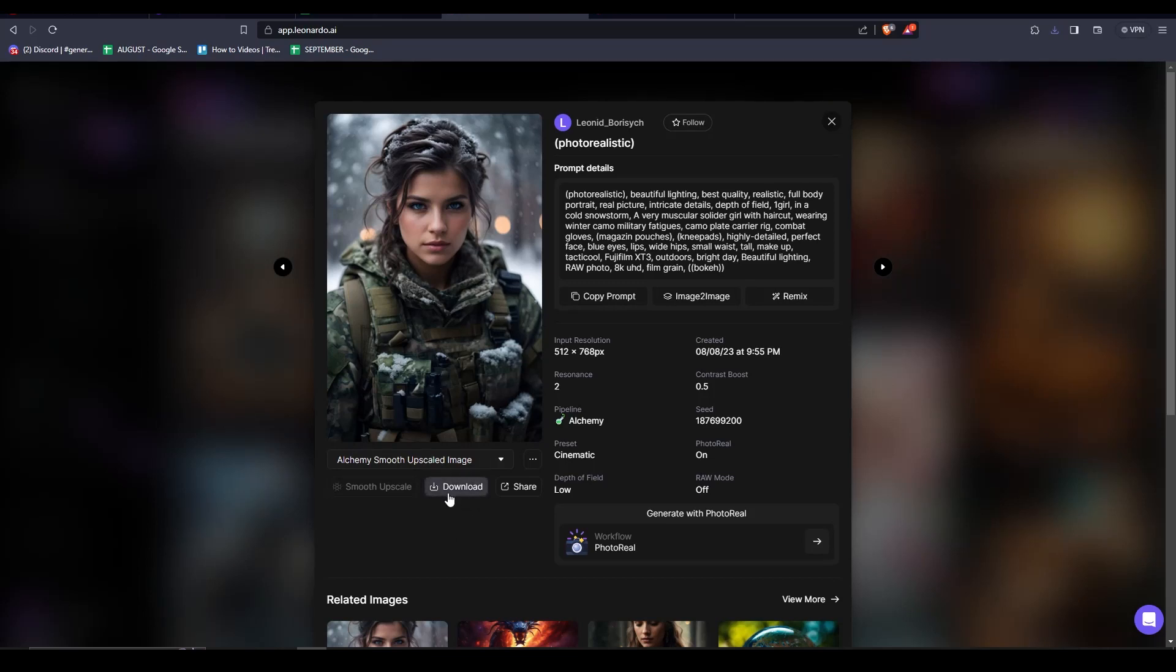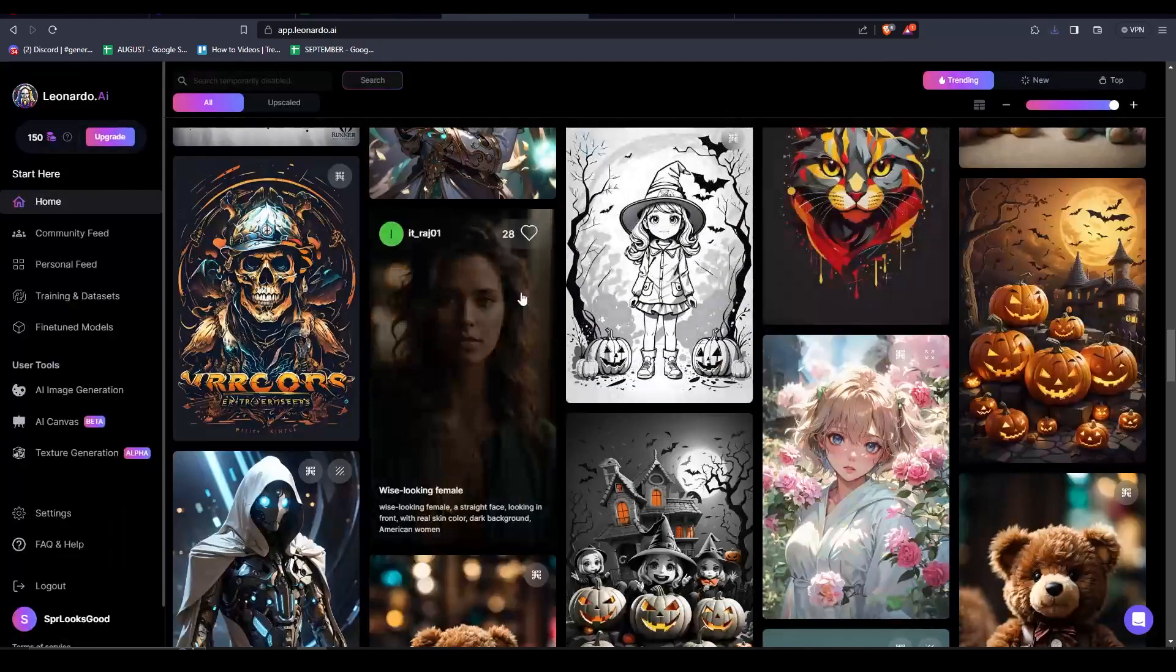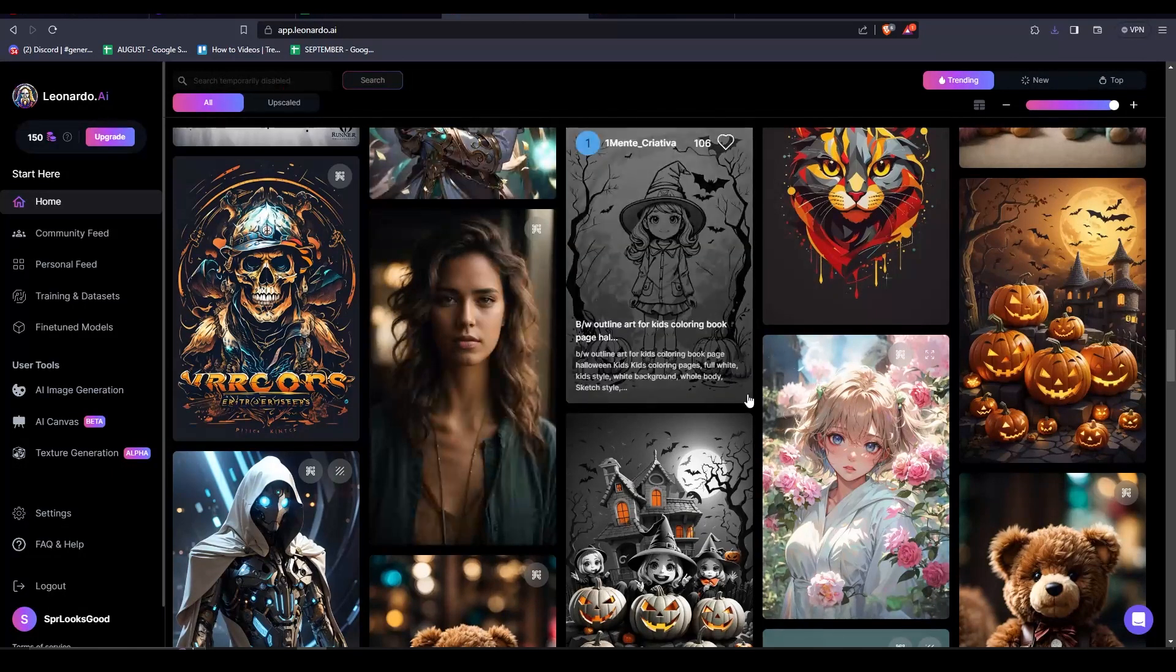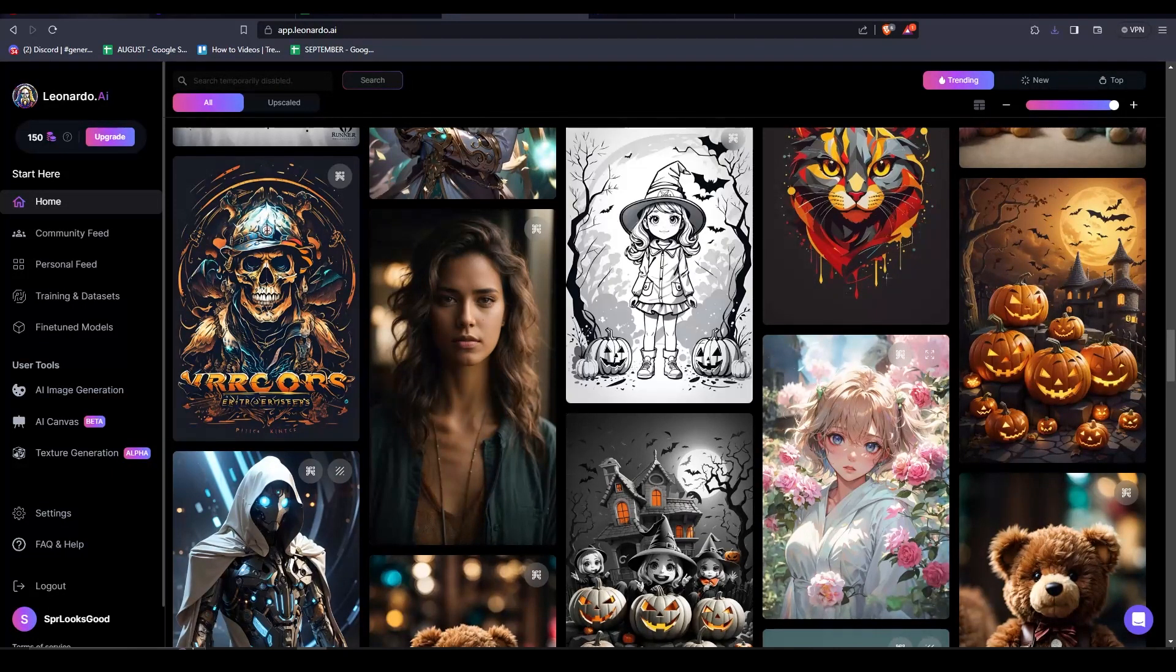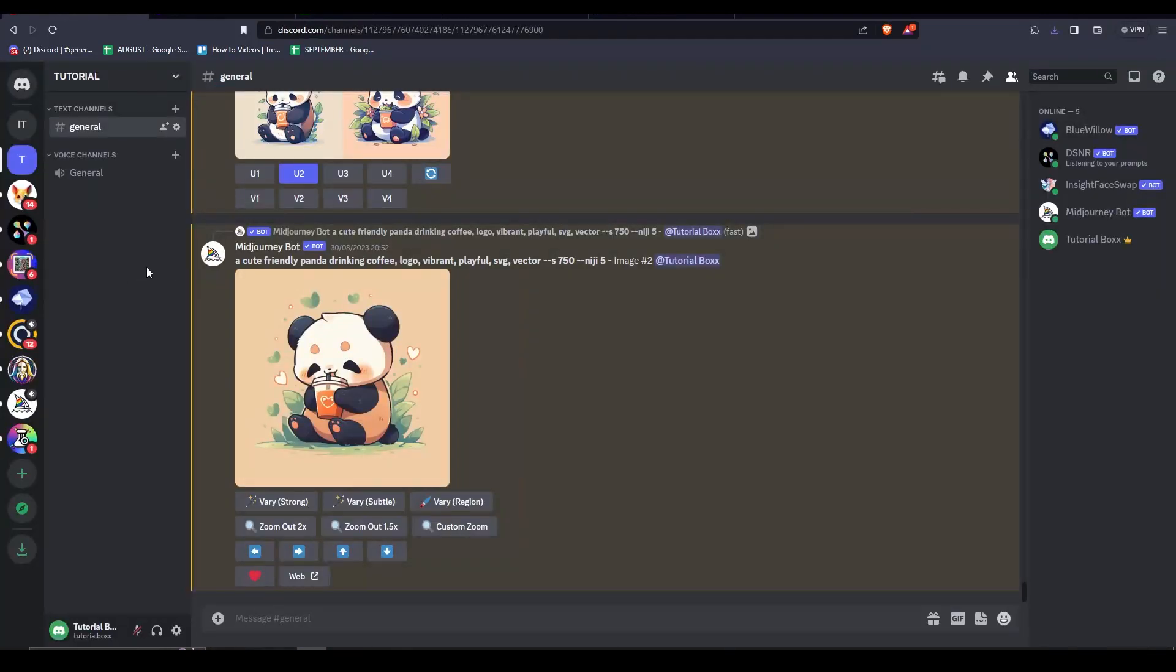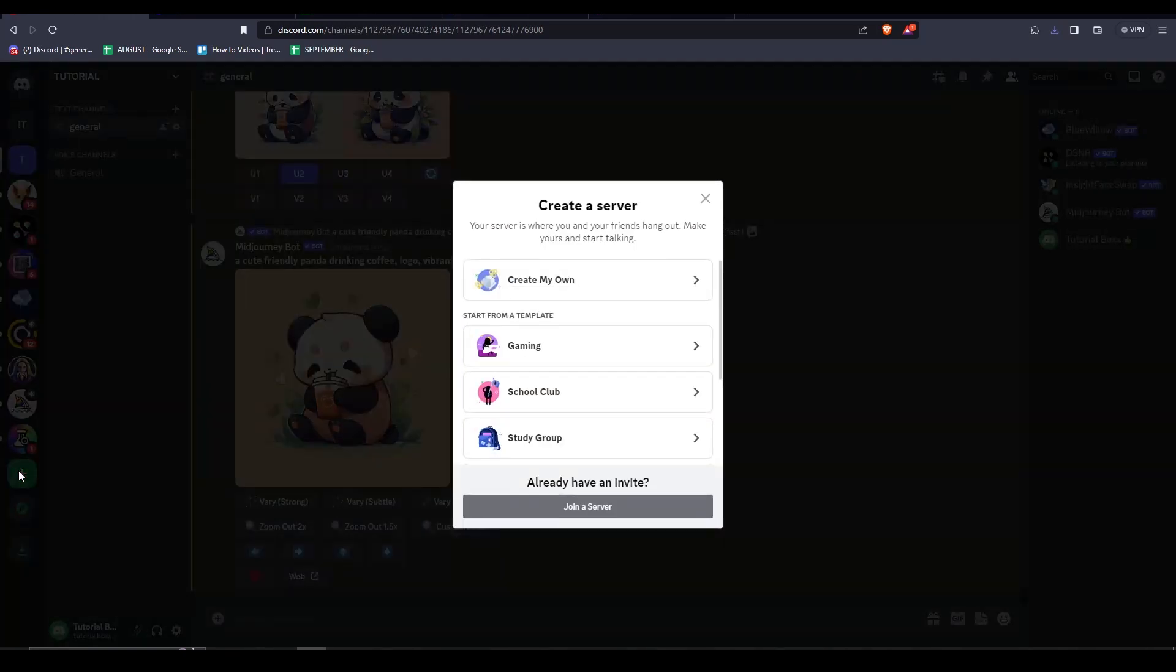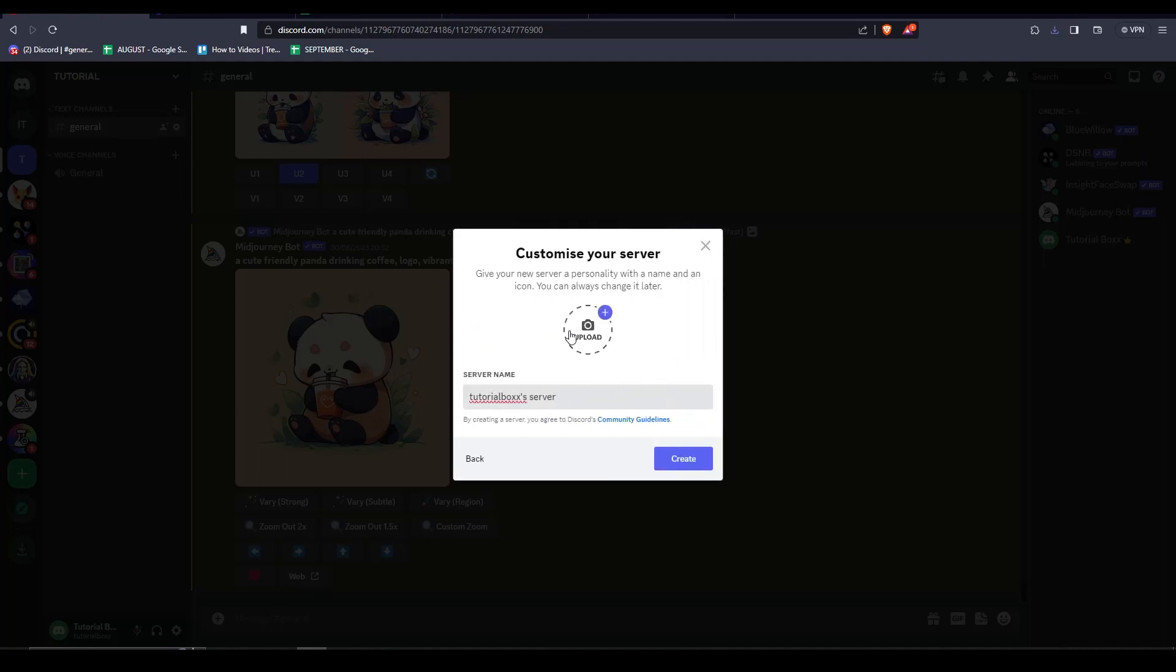What we are going to do here is download our image by clicking here. The next step that we need to accomplish is that we need to set up our Discord server. To do that you need your Discord account. If you do not have your account yet, then please register. Now we are on our Discord account. To set up our own server for the face swap, we click on add a server, create my own, click this, and then click for me and my friends.